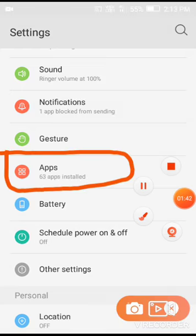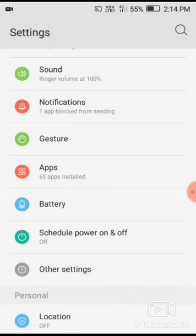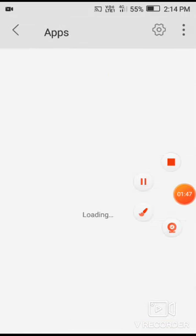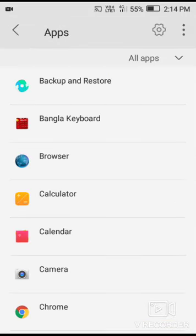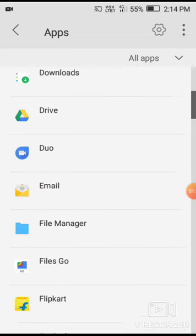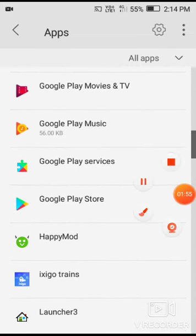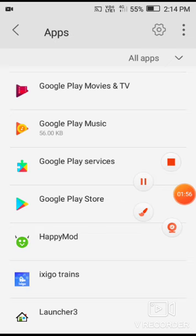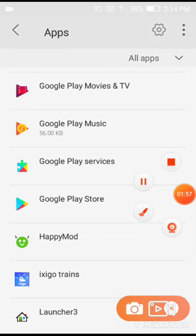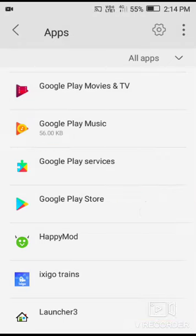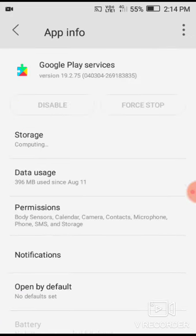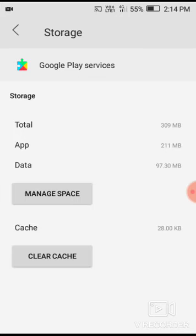Next, we need to access the apps section. Look for Google Play services. Click on Google Play services. We need to clear the data for Google Play services to fix the problem.